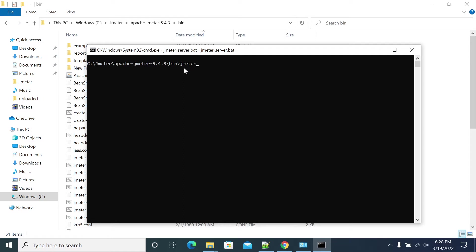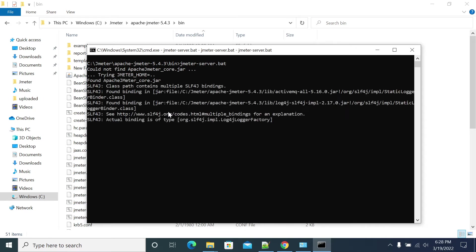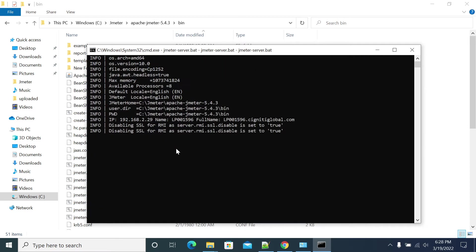Now according to the JMeter server, if it is in a Windows machine it has to be .bat, if it is a Linux machine it has to be .sh. So the JMeter slave is starting now.